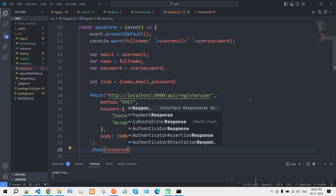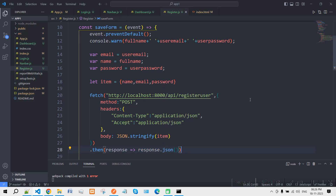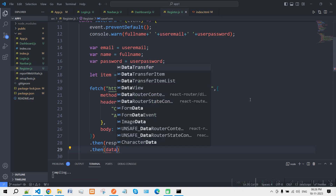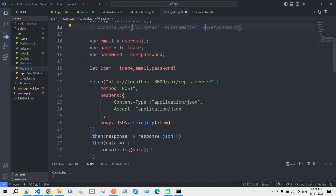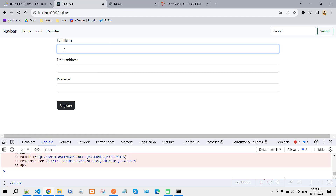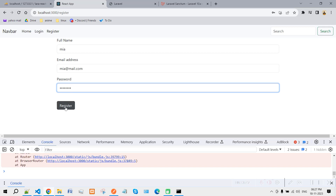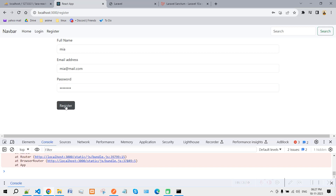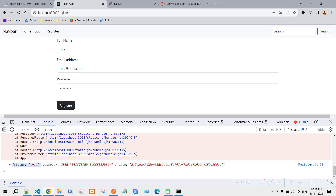Chain a '.then(response => response.json())' and another '.then(data => console.log(data))'. Disable the previous console line as it's no longer needed. Let's refresh and test: enter name 'Mia', email 'mia@mail.com', and a password. Click Register.